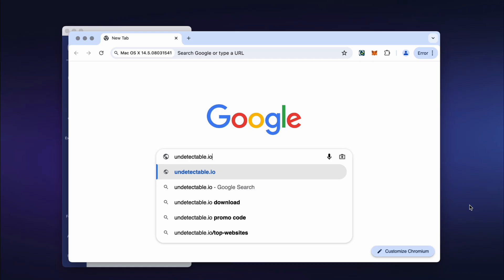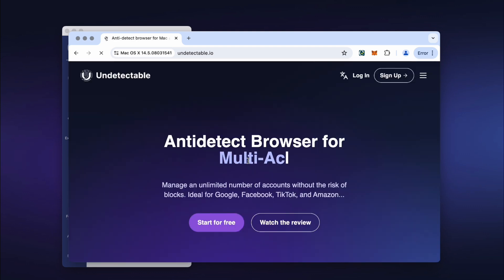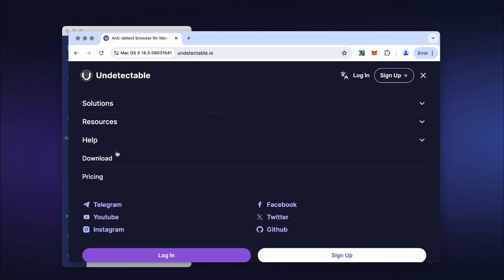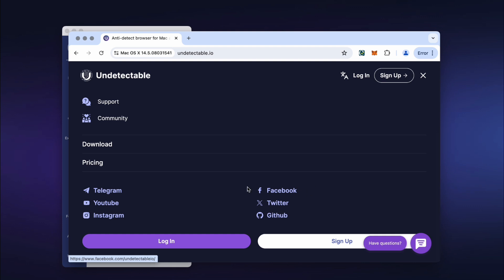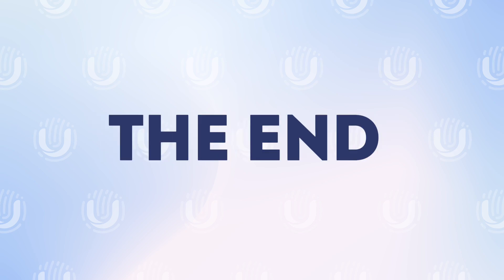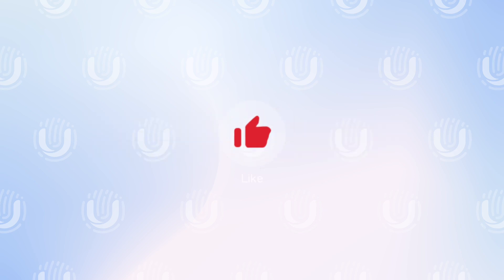If you have any questions about using the software, you can go to the Help section on our official website. There you will find all the knowledge base and video tutorials for a more thorough acquaintance with the browser. You can also find links to our social media and the technical support Telegram bot in case of problems. This is the end of the review of the main functions of Undetectable. If the video was useful, give it a thumbs up and share it with your friends.